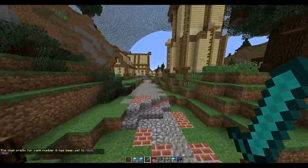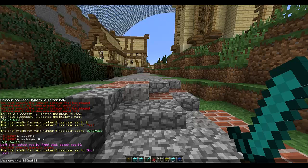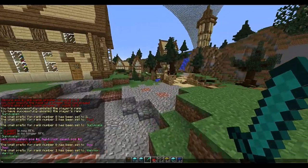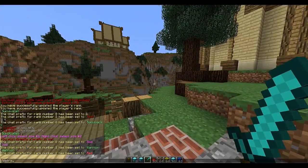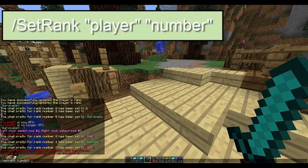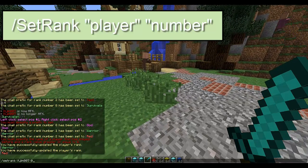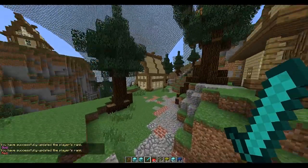Now if I type in chat, that will be my prefix. If we change the zero to a one and change the prefix inside to 'warrior', my in-game chat will now show warrior. You can set more of these - let's set another one called 'red'. Then you use /setrank, which requires permission so only give it to admins. Type in a username and a number: one for warrior, two for red, zero for god.